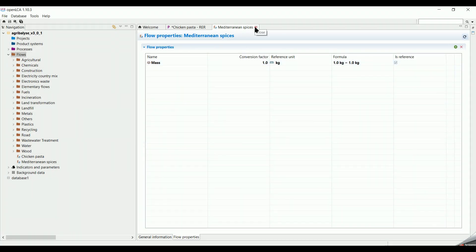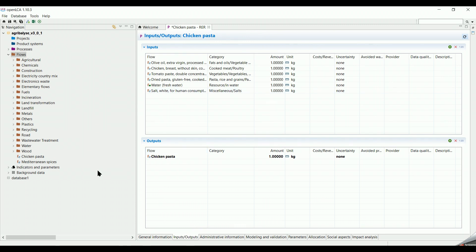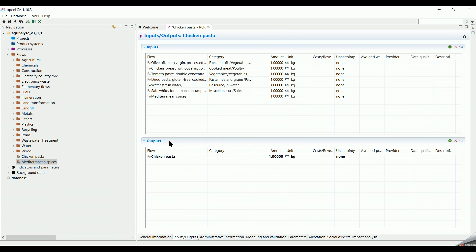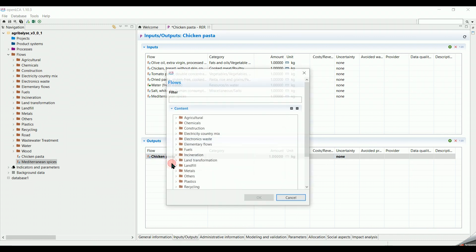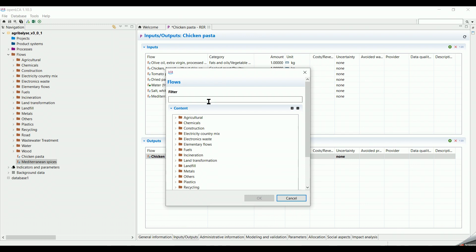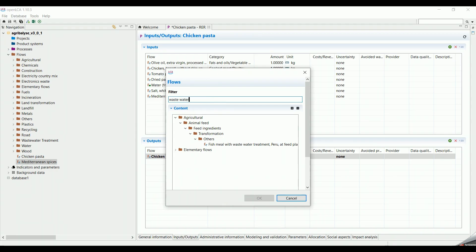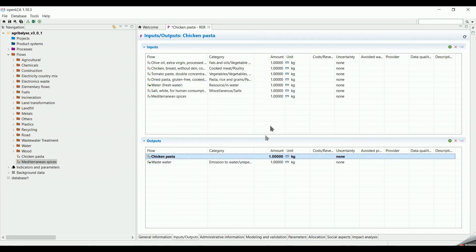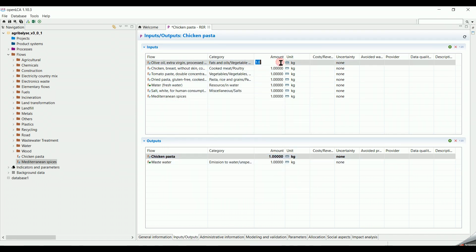Our new flow will be added to the end of the list. We click on it, then drag it to the Inputs list. Next, we go to the Output list, and we add wastewater which was emitted from our cooking process. Now, we will add the amounts and the units of the flow.